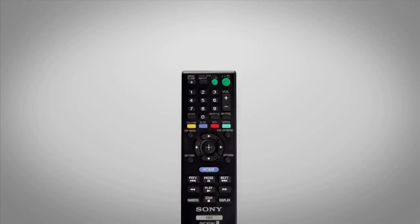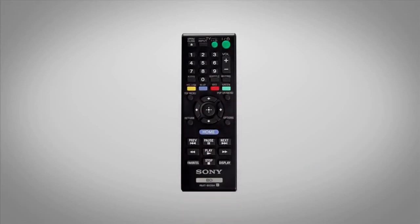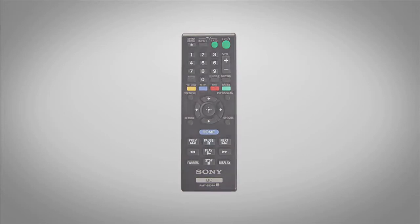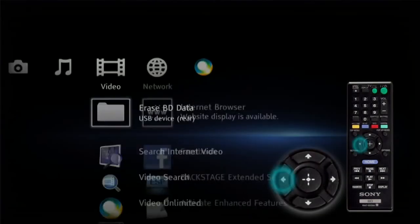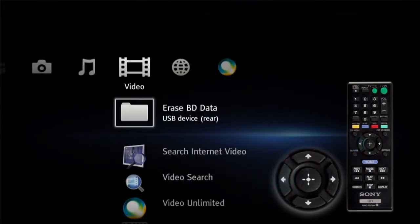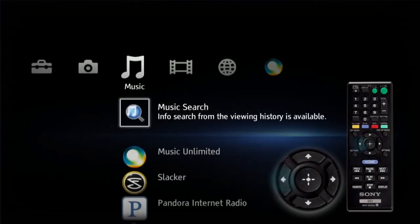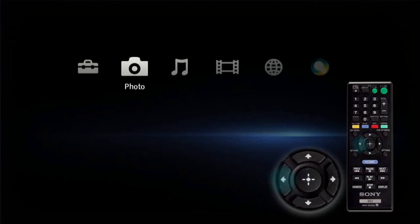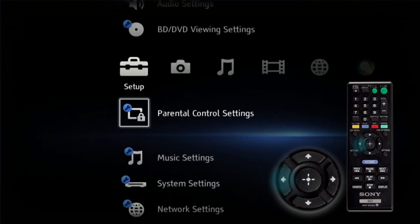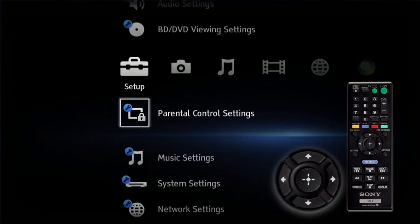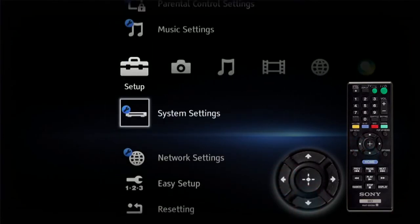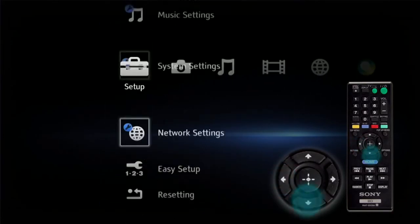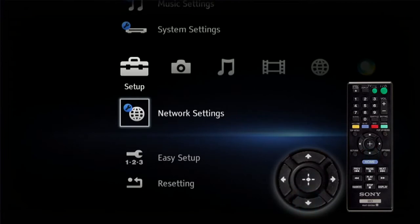Using the remote for your Sony Blu-ray disc player, press the home button. Using the remote arrow keys scroll to the far left to the setup icon. Using the remote arrow keys scroll down to network settings, press enter.